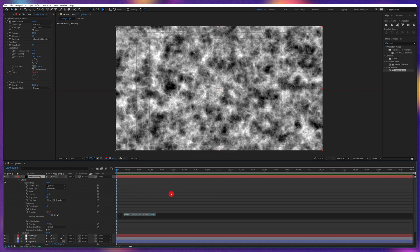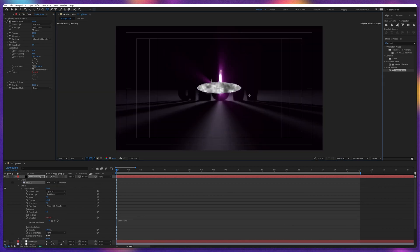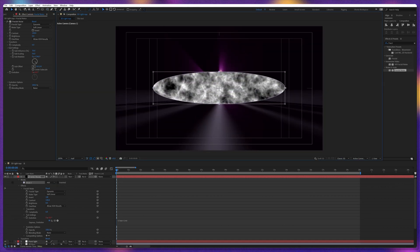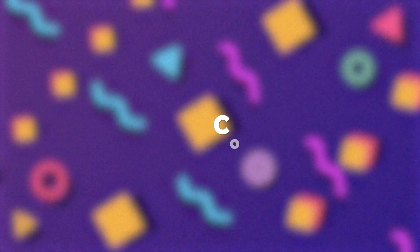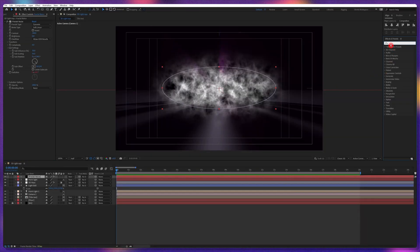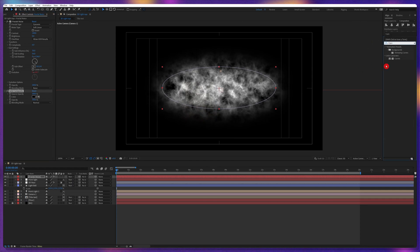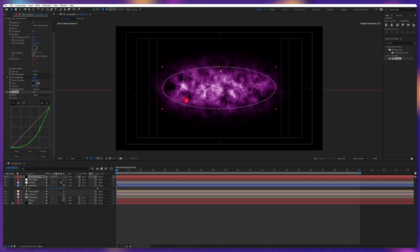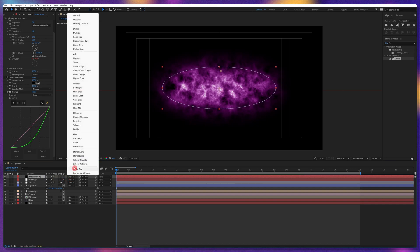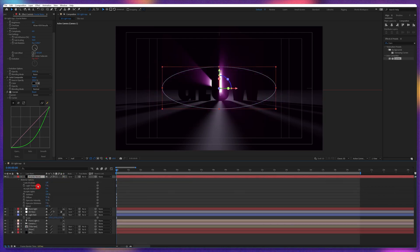Now let's animate the evolution — we're going to apply an expression: time multiplied by 140. Also change the blending mode. Now we're going to apply a mask on this layer using the ellipse shape, and let's add some mask feathering — around 200. Now we're going to do some color grading on this fractal noise. Let's apply Solid Composite, change the background color to complete black, then apply Curves, change the channel to green, and pull it down to get this purple look. Then change the blending mode to Screen.